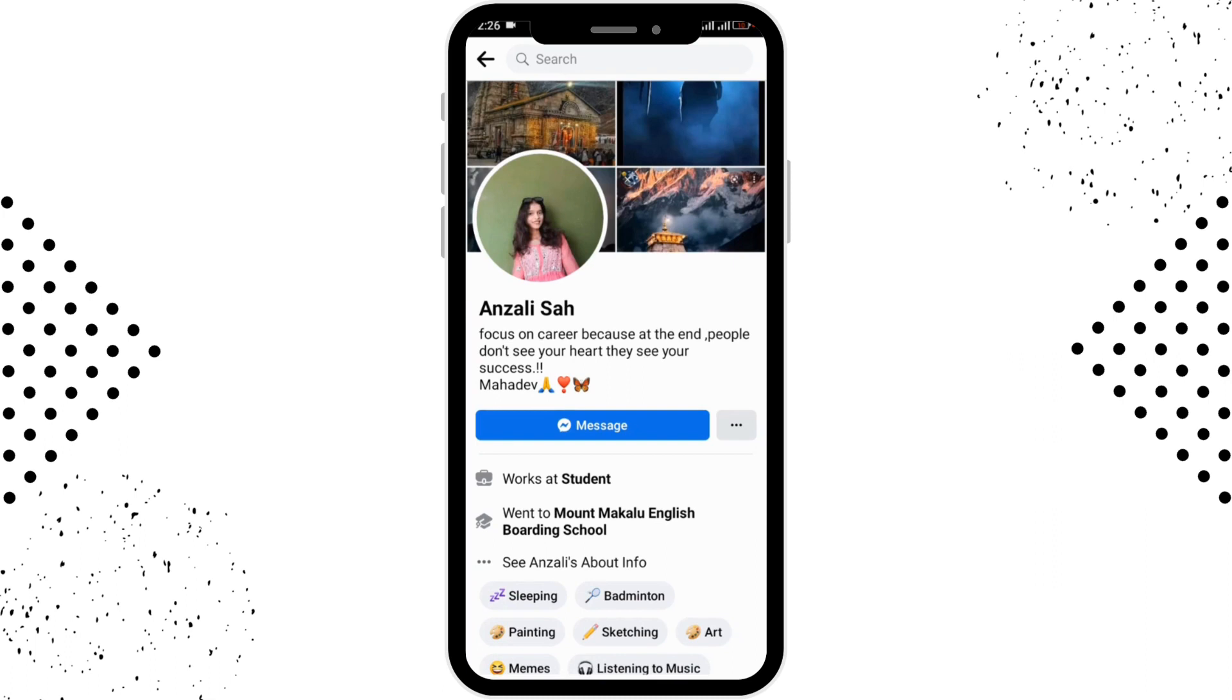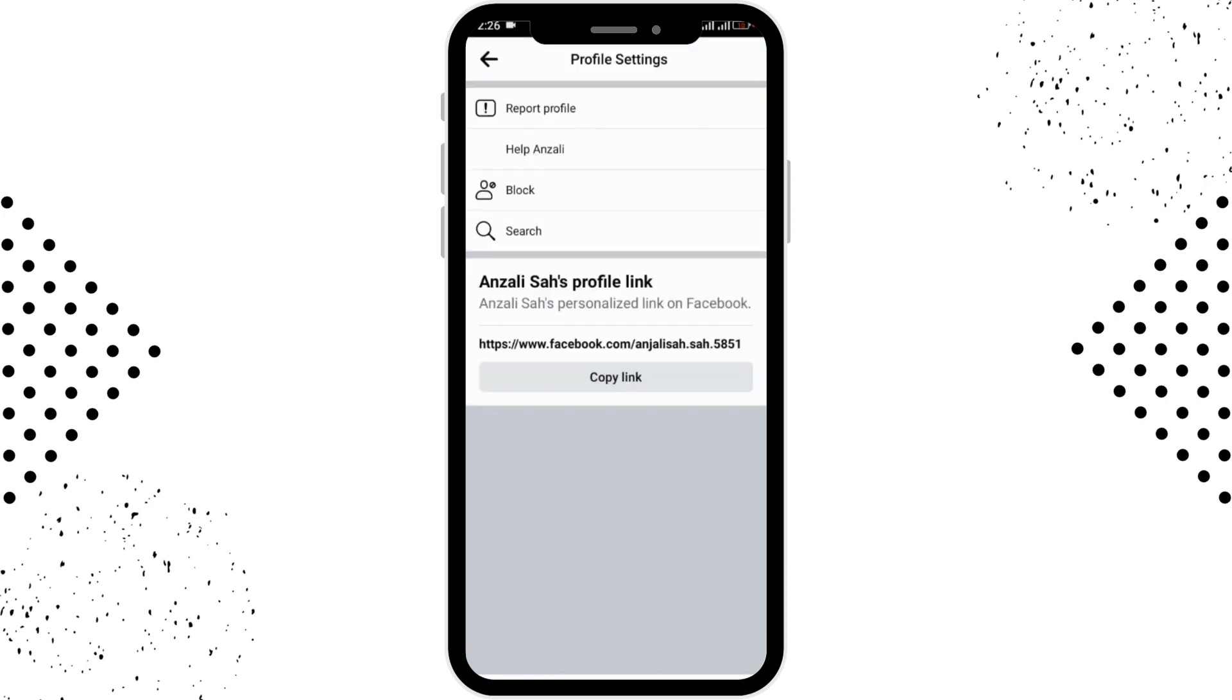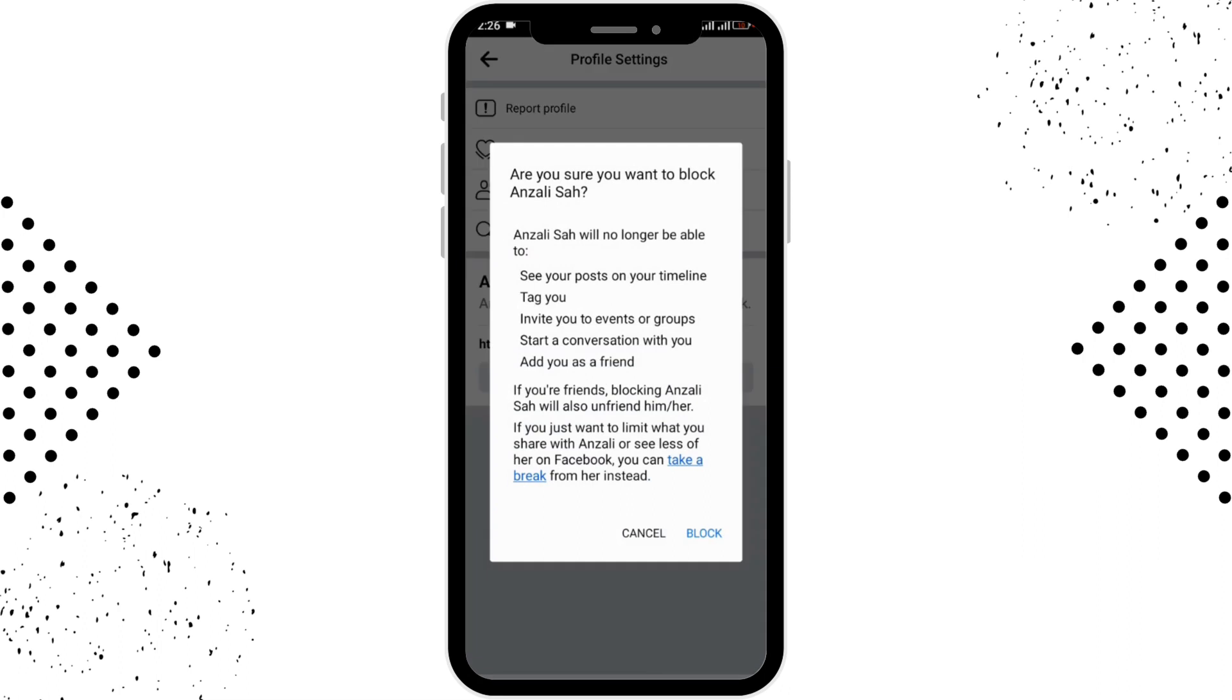You have to tap on the three dotted horizontal line in the right hand side. From over here you will be able to see the block option in the third row, so you have to tap on that.